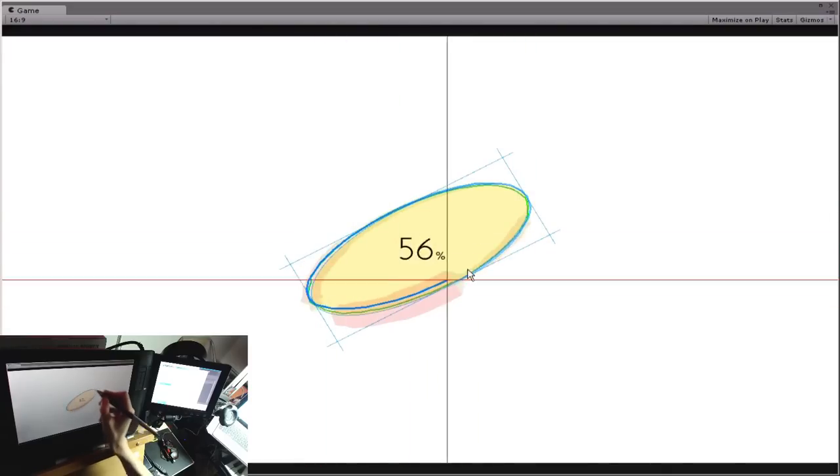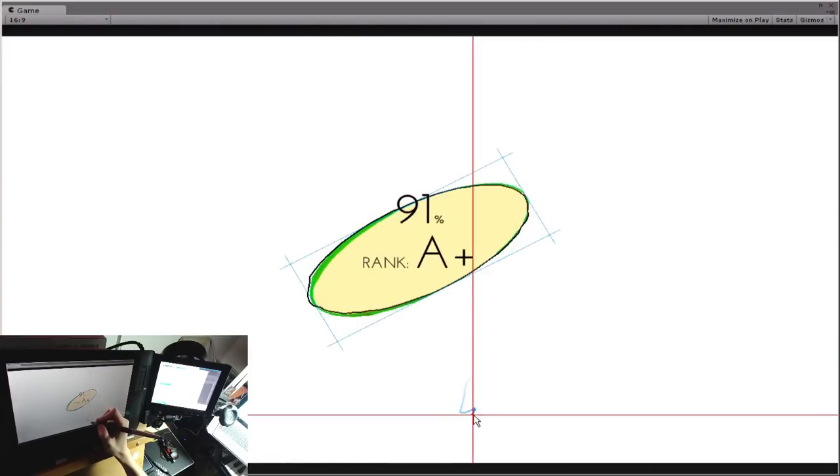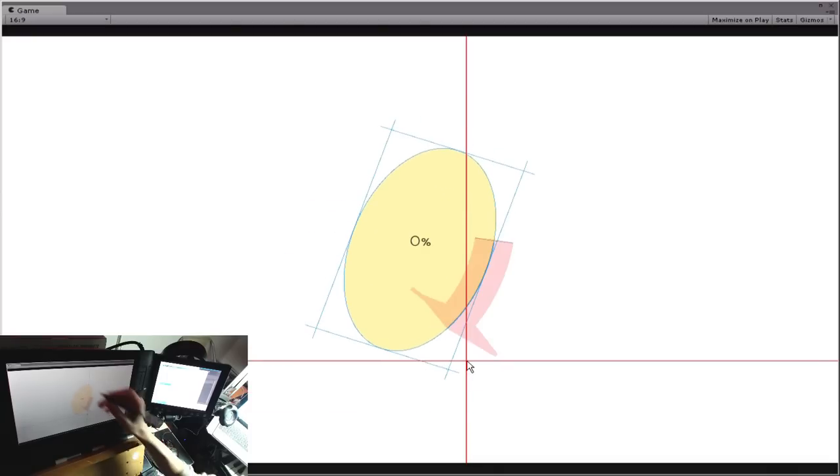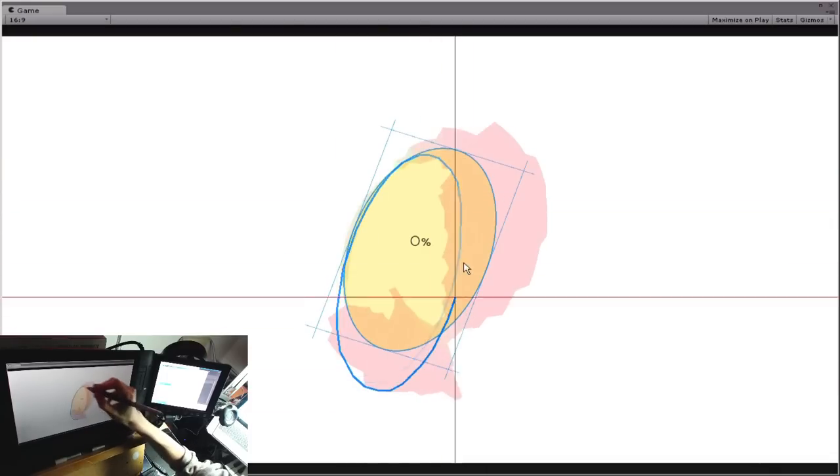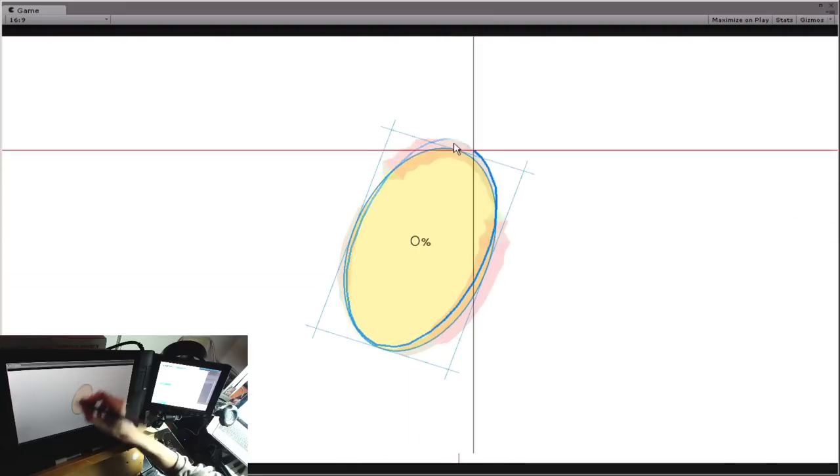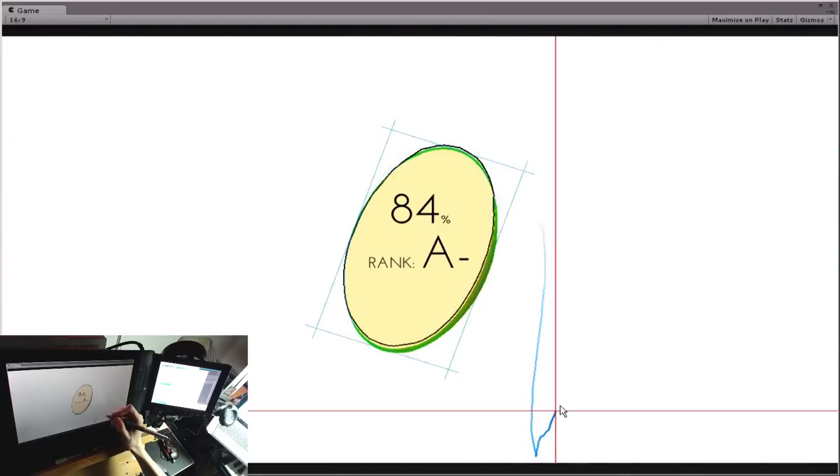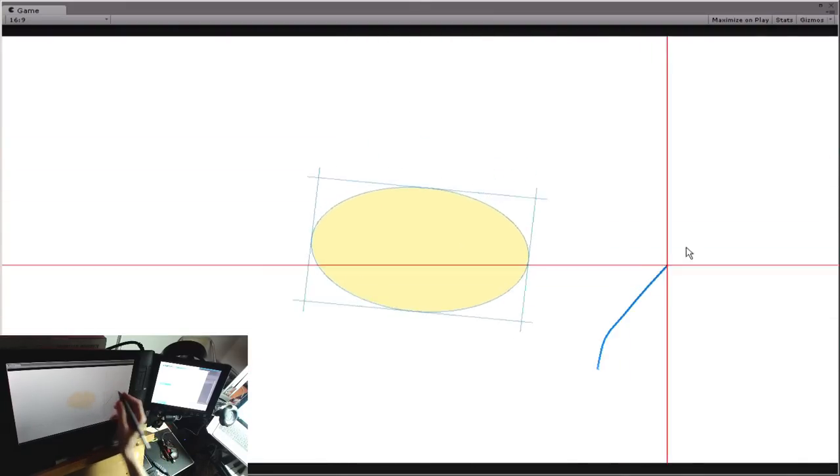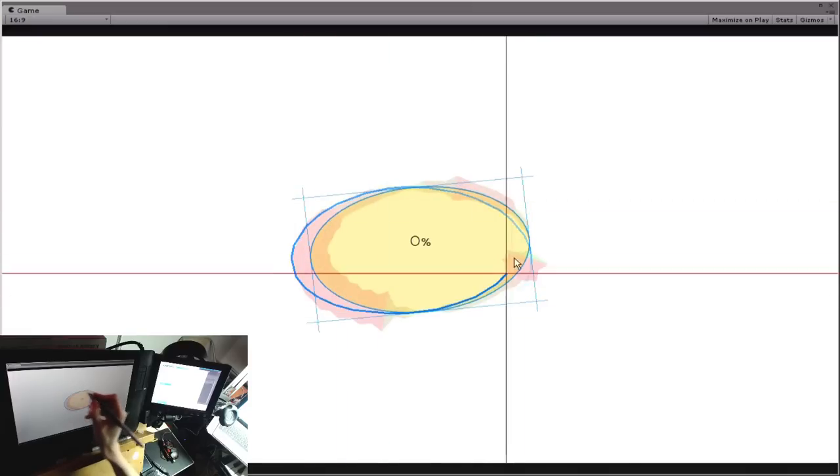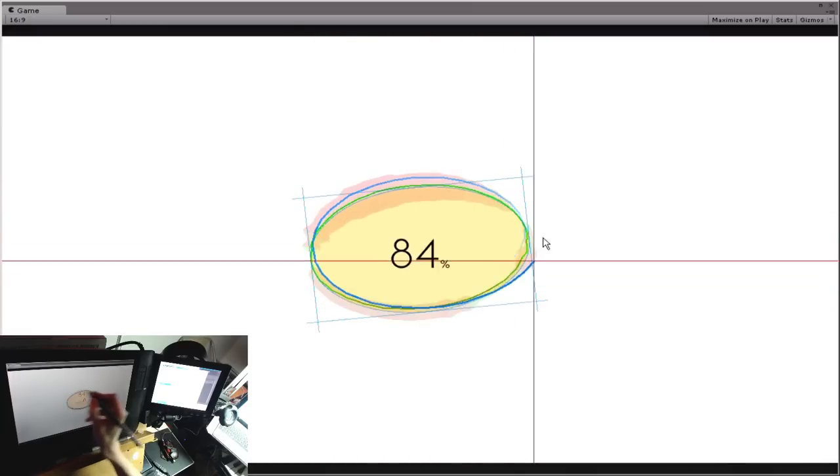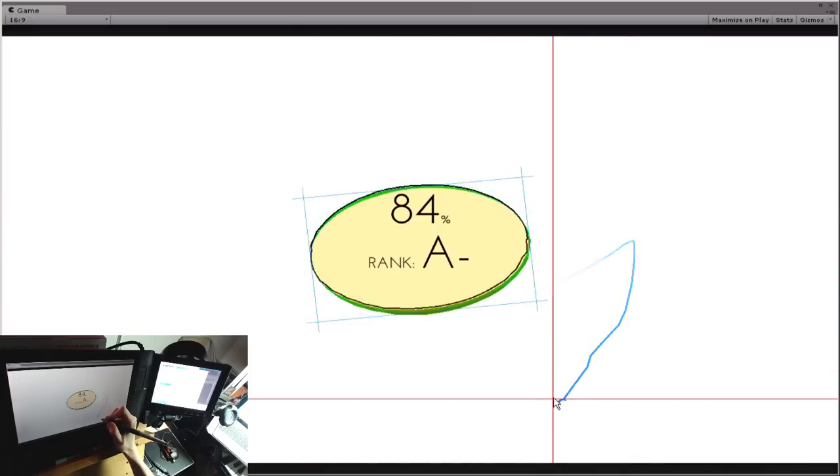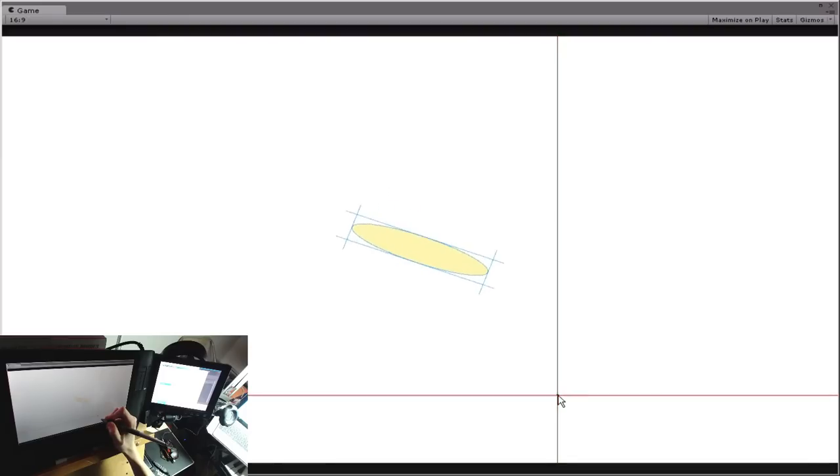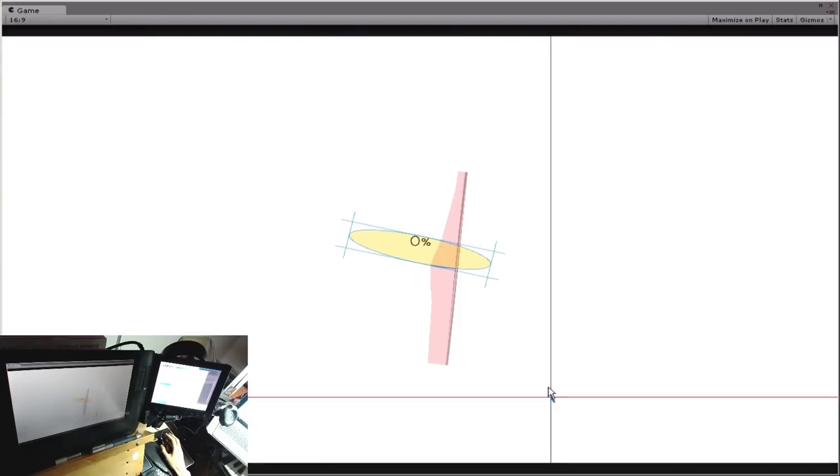So I mean it does balance difficulty according to how small or squished the circle becomes. Alright, I'll talk to y'all later.